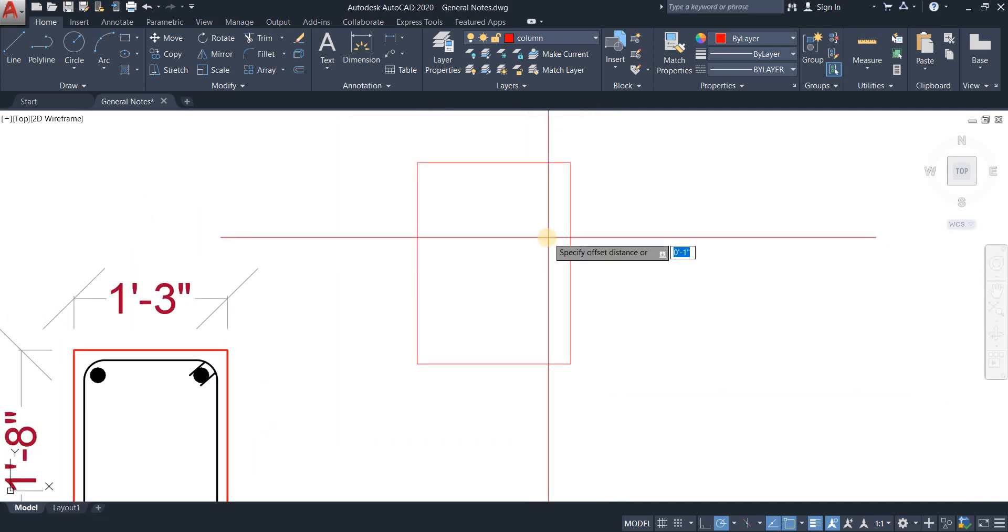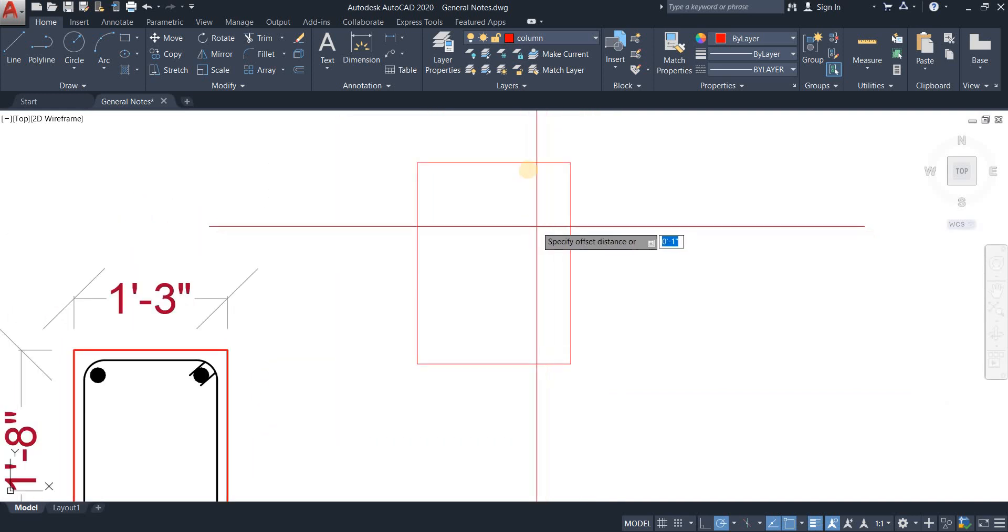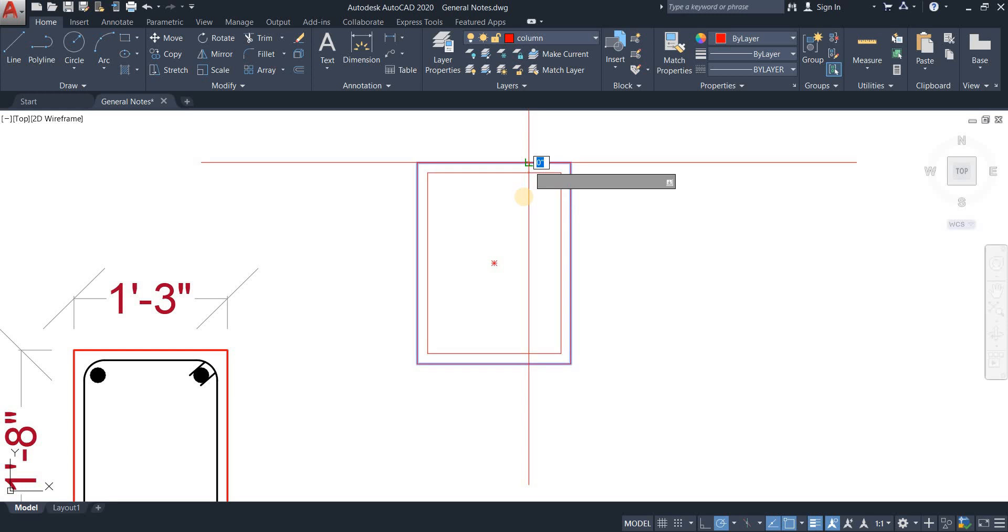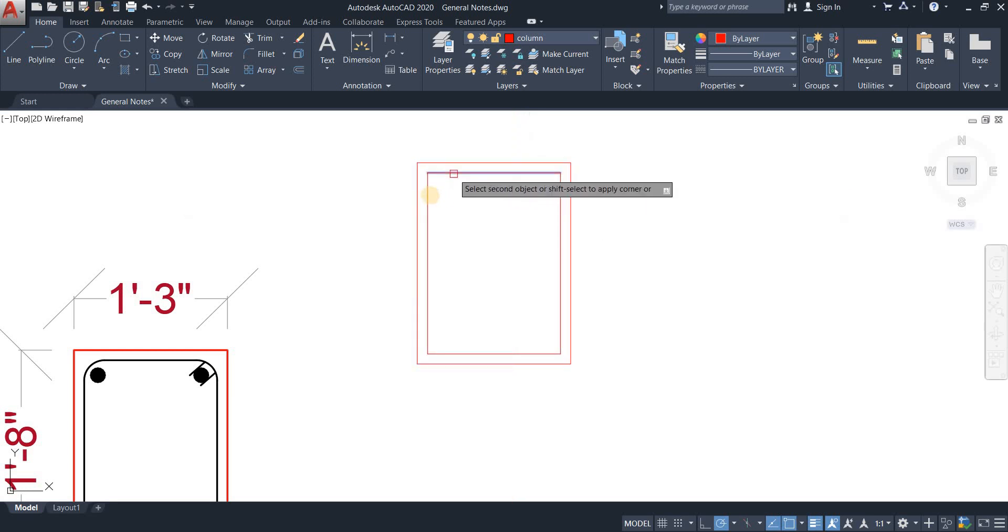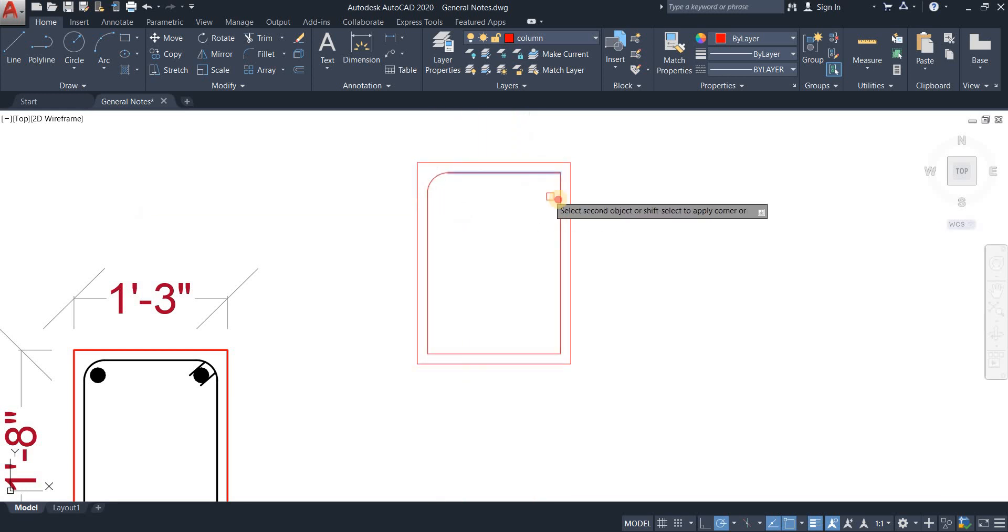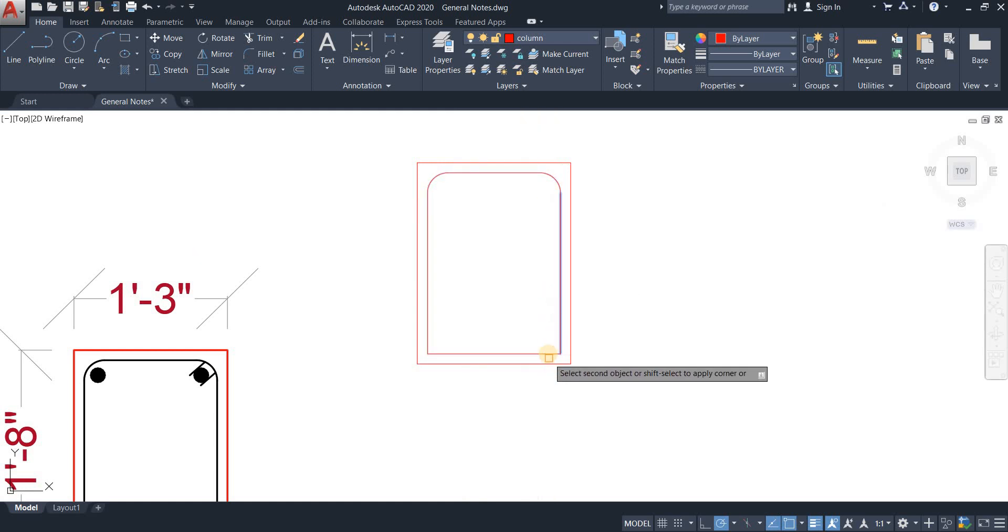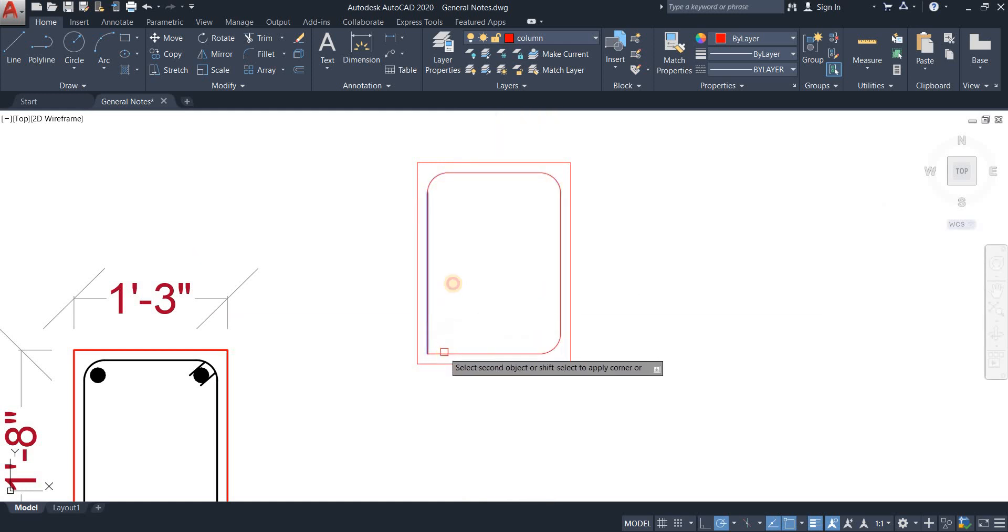Now I'm going to do an offset. There we go, offset of one inch. And it's done. Now I'm going to fillet the corners. There you go. And the remaining corners.